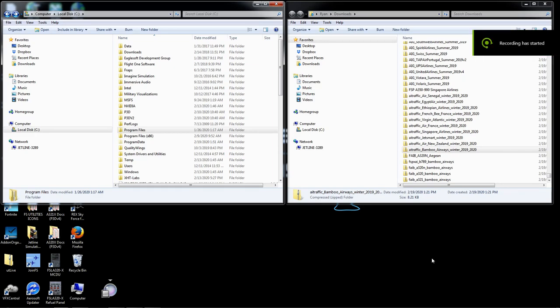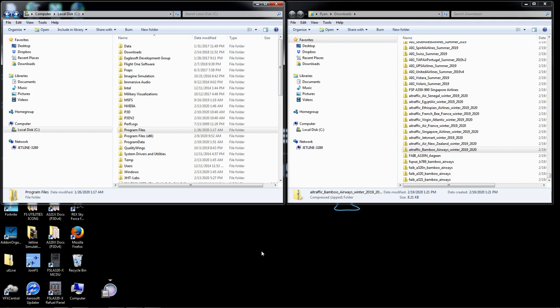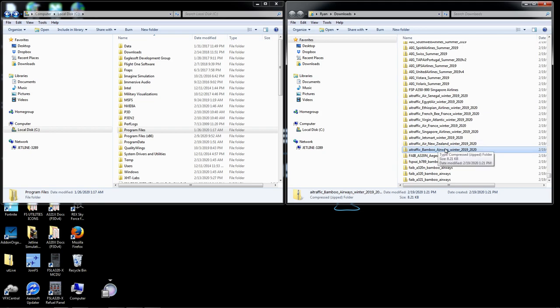Welcome back to the channel. We're back with part two of our Ultimate Traffic Live schedules and airlines update. To recap part one, I showed you the application you need to download from the AIG website. Remember, you have to register to get into the forum. Once you do that, you extract it and download a flight plan. In this case we're using Bamboo Airways, an airline not added in Ultimate Traffic Live, so we're adding a completely new airline.